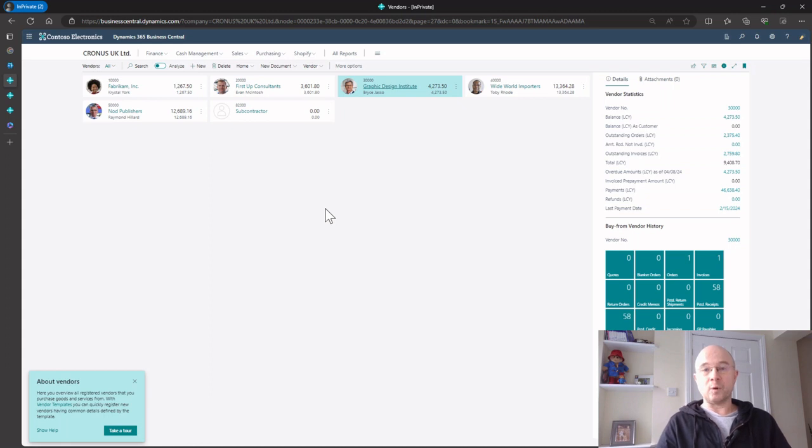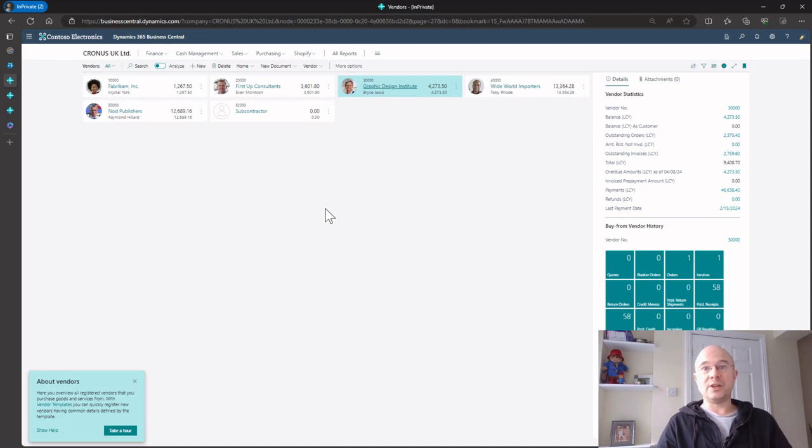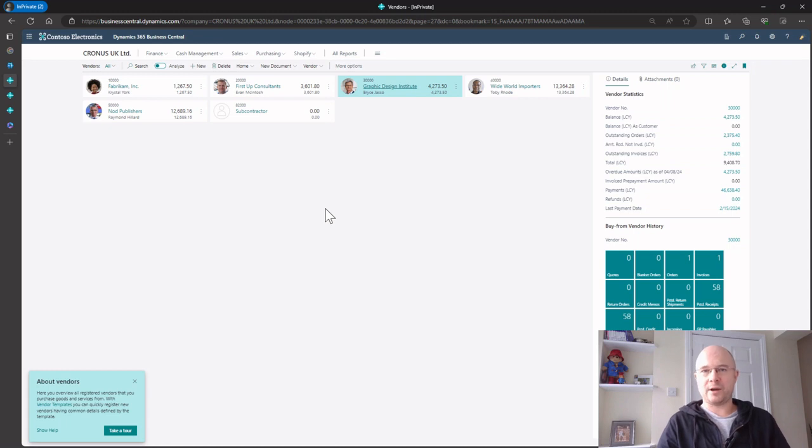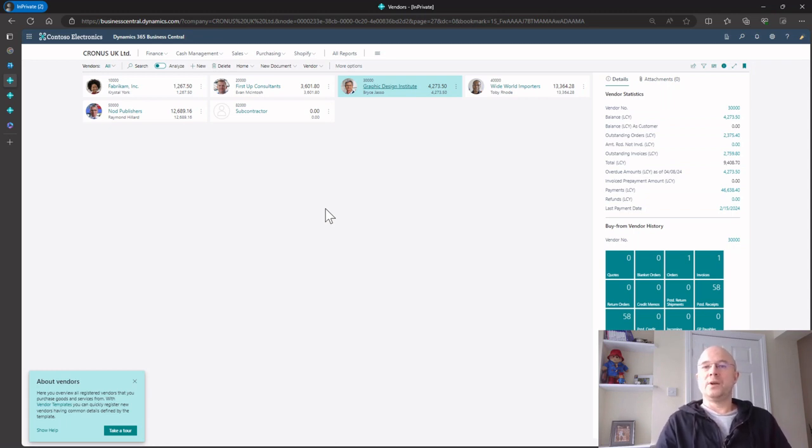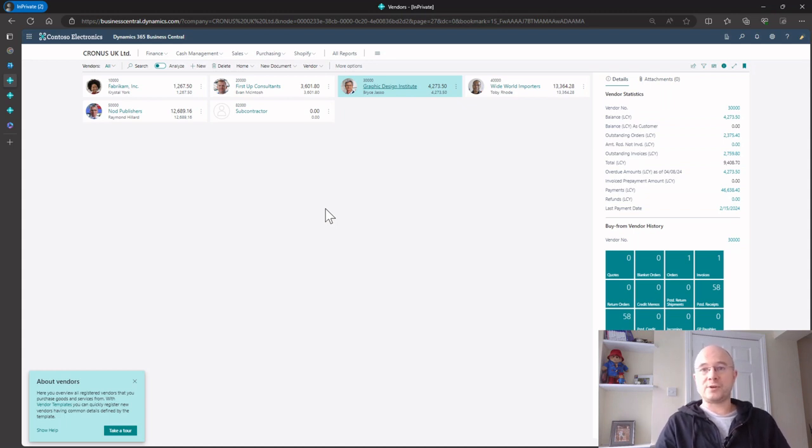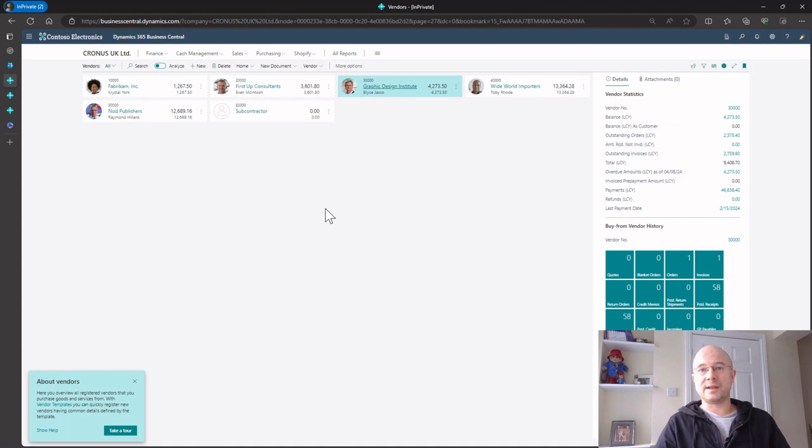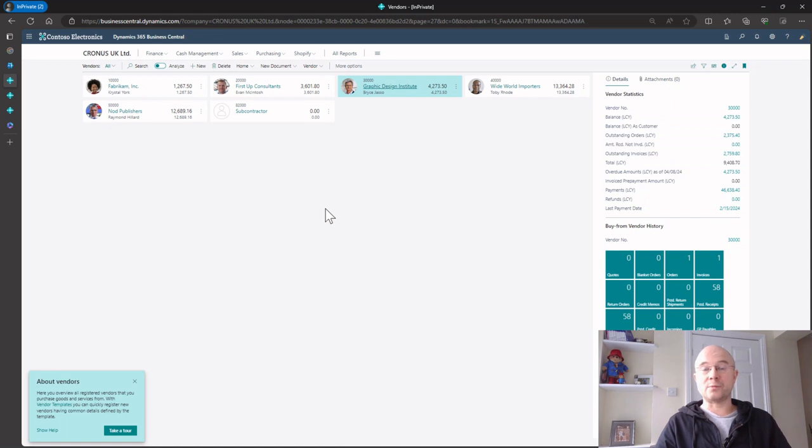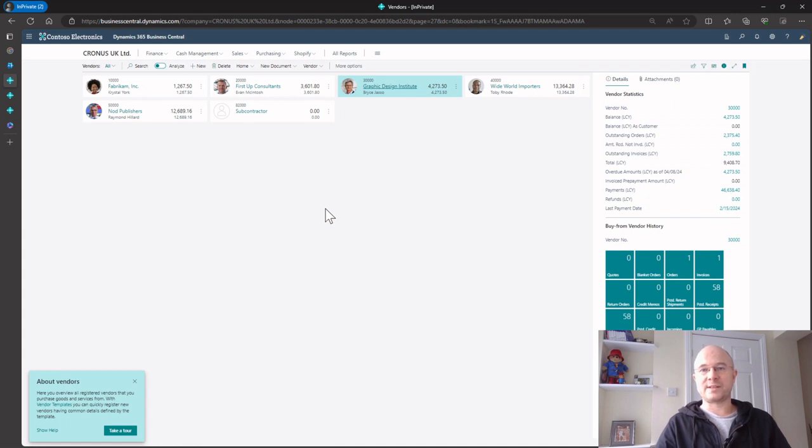One thing I didn't show is on shared mailboxes you can create email scenarios. If you're sending bulk invoices, you can add that as a default so it comes from accounts receivable. That wraps up this video. I hope you enjoyed it. More to come on setting up sandboxes and looking at functionality essential for when you want to start using Business Central. I'll see you next time, thanks.